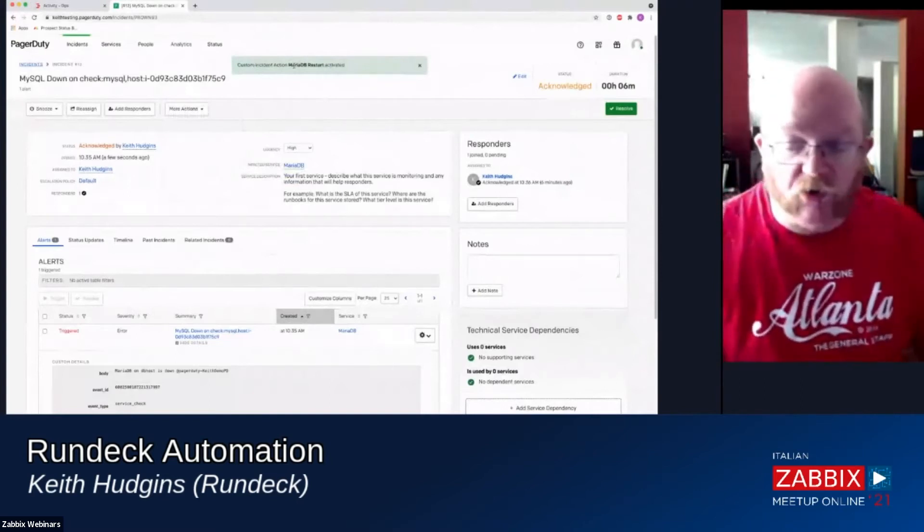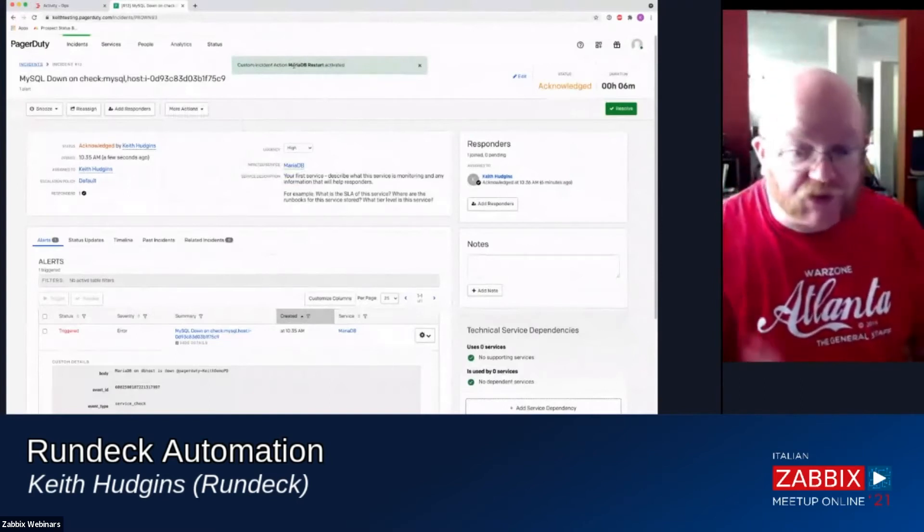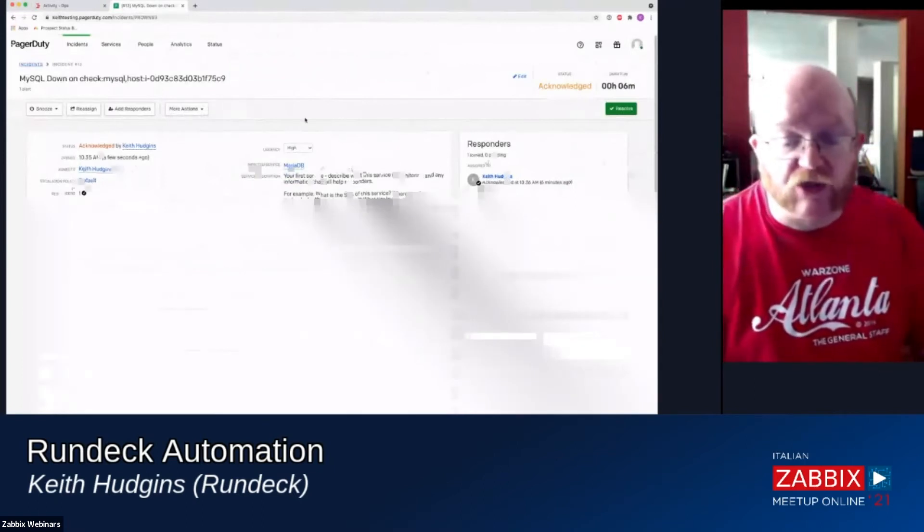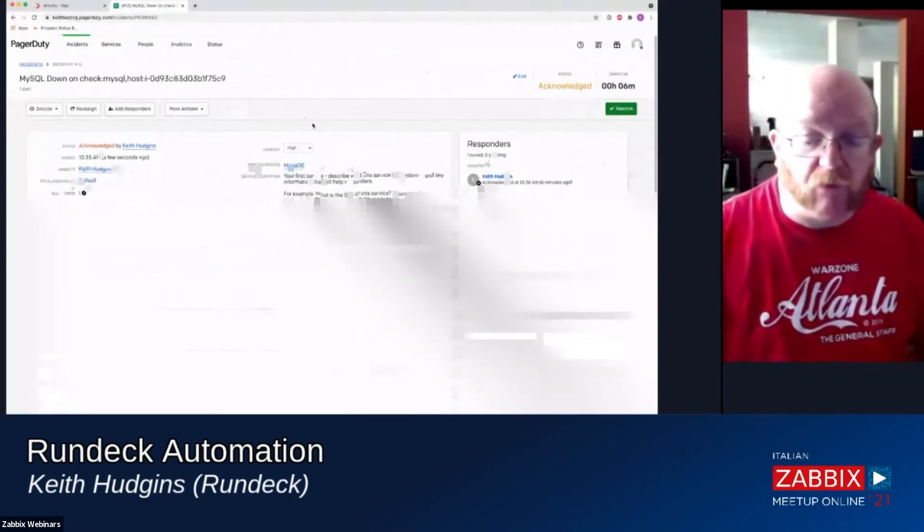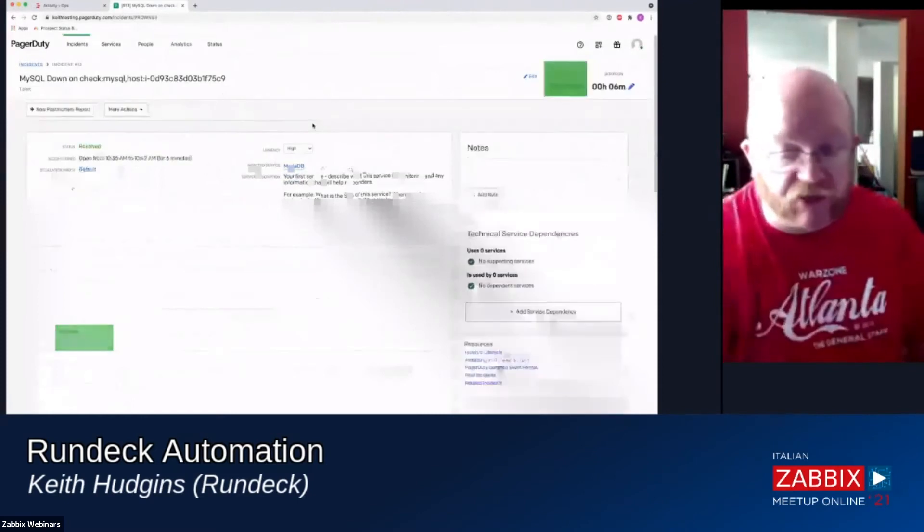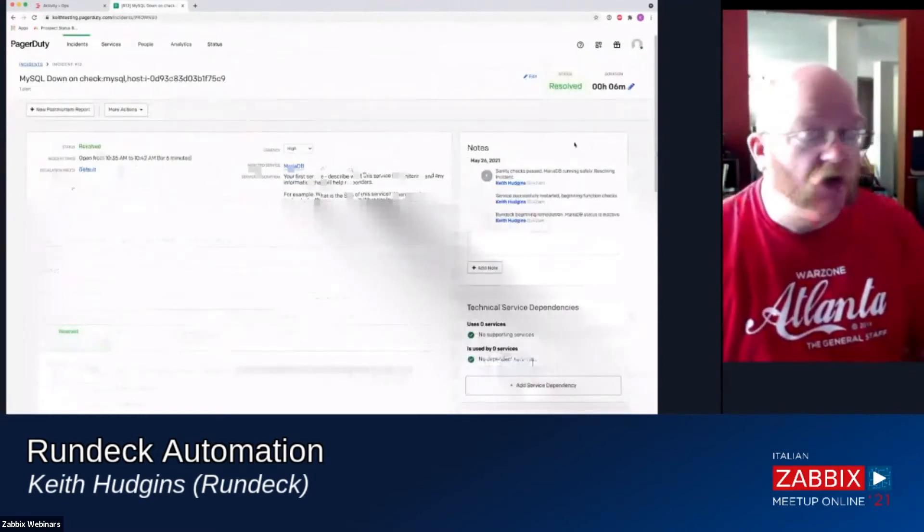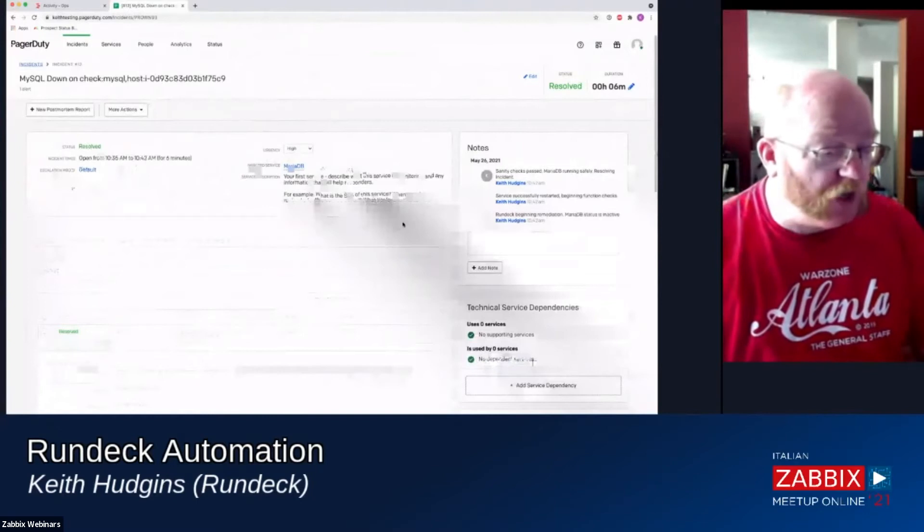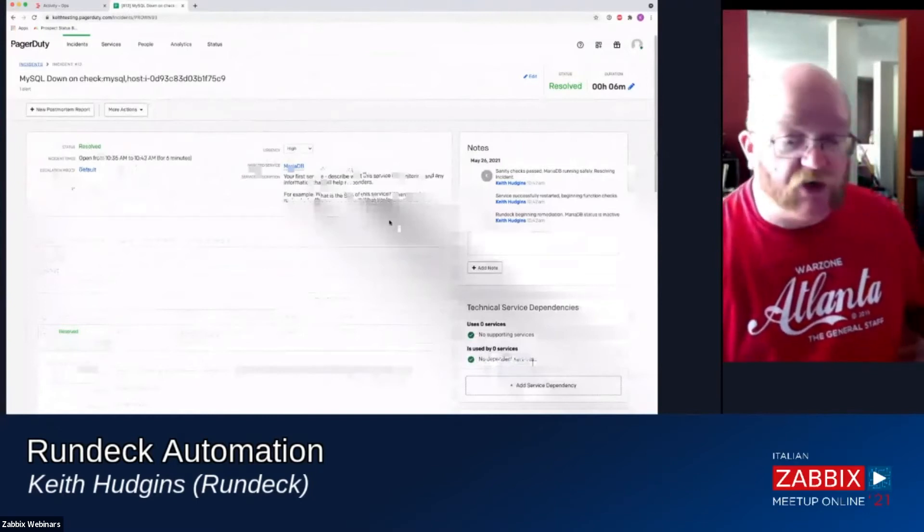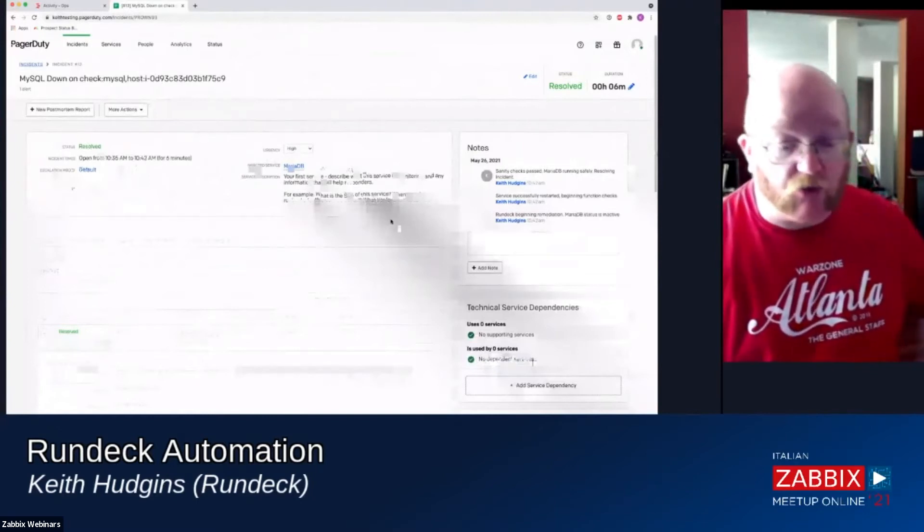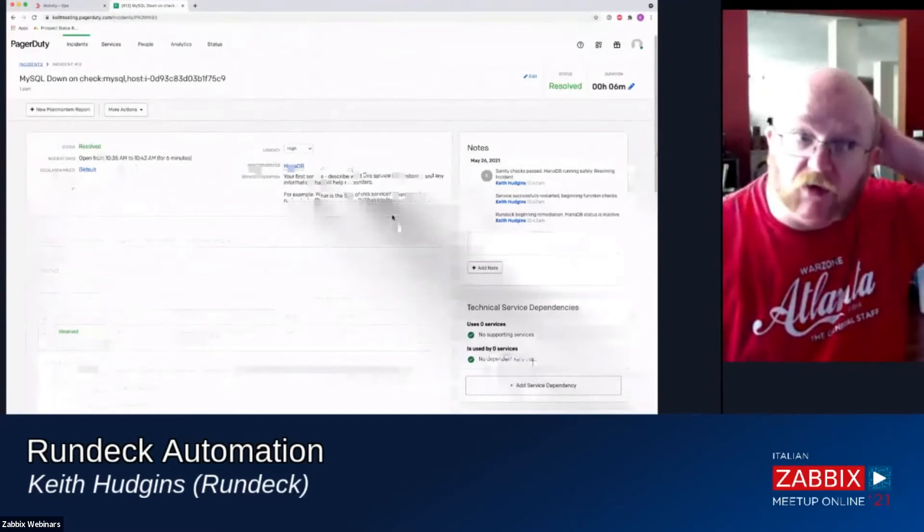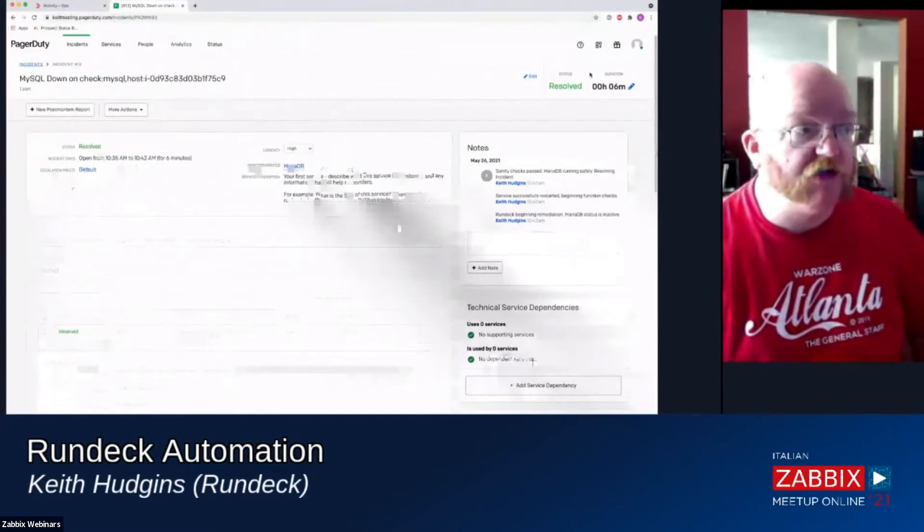All we're doing is calling a webhook. Zabbix can do that as well. So on an alert in Zabbix, you can trigger an action in Rundeck directly through your alerts. And then you can have Rundeck go do any automated event that you need to. So if you notice that the incident is already resolved. So what we're going to do is I'm actually going to force refresh this.